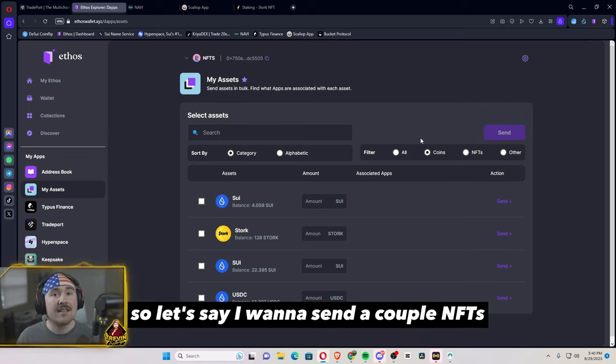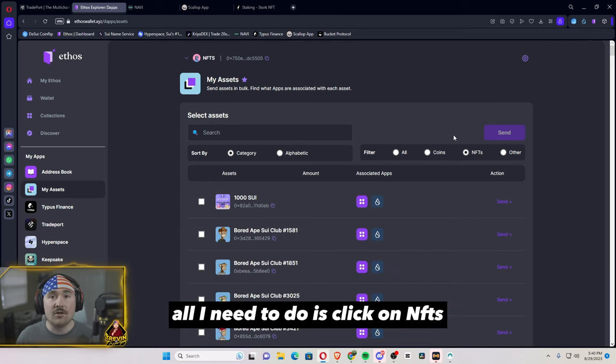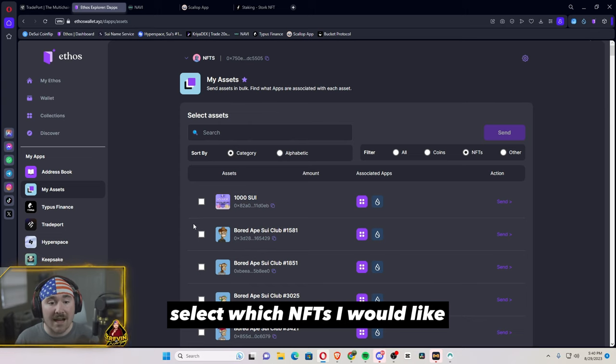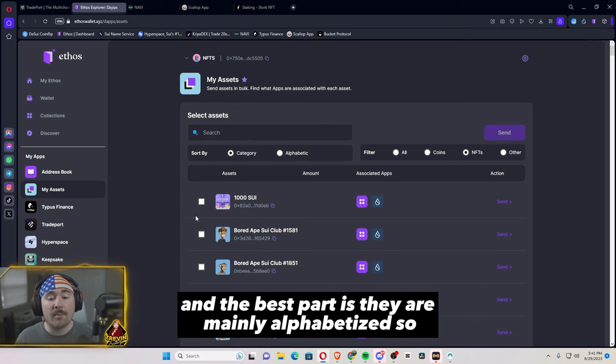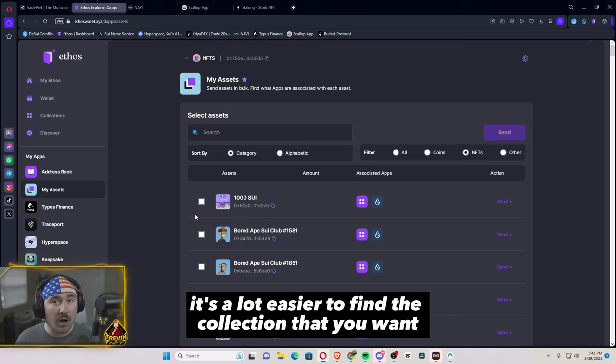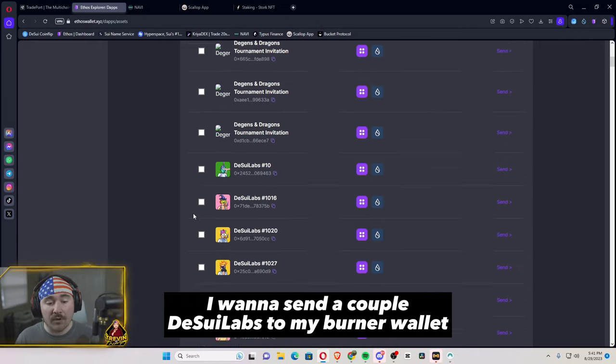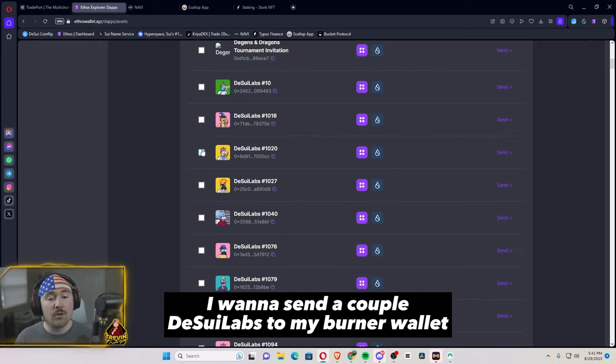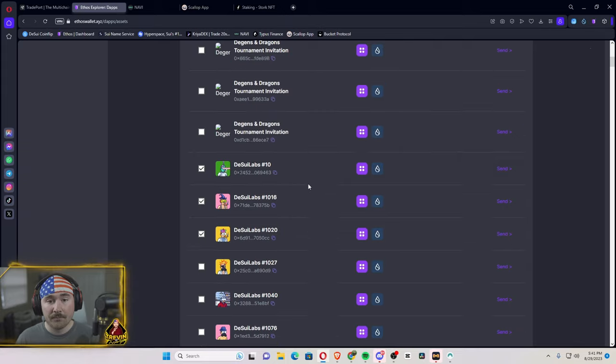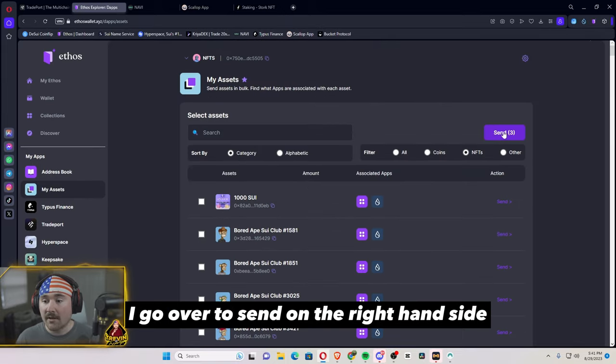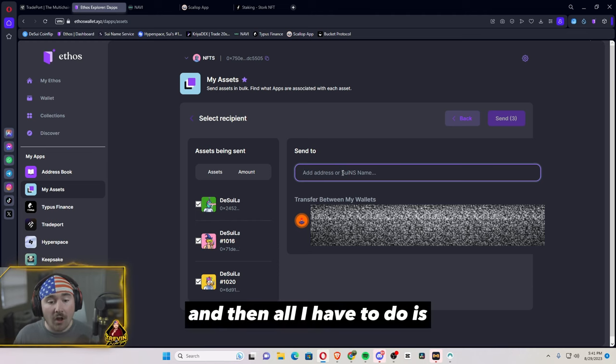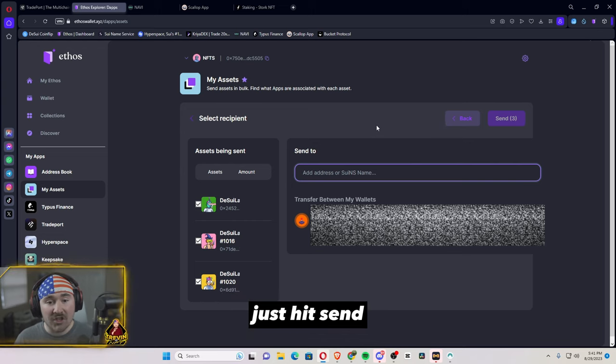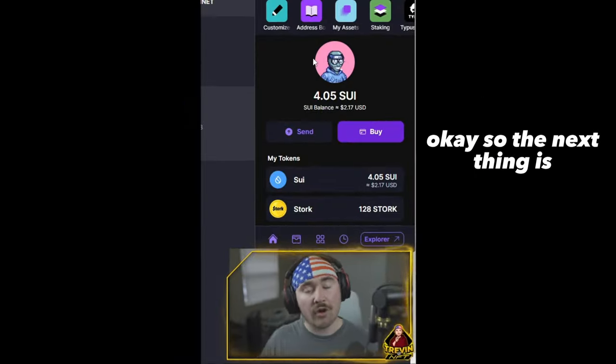So let's say I want to send a couple NFTs. All I need to do is click on NFTs, select which NFTs I would like. And the best part is they are mainly alphabetized, so it's a lot easier to find the collection that you want. So let's just say I want to send a couple of DeSUI Labs to my burner wallet. Once I click three, I scroll back up, I go over to send on the right hand side. And then all I have to do is put in which address I want to send to, just hit send, and then it'll bulk send those NFTs.